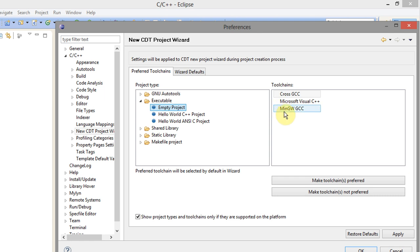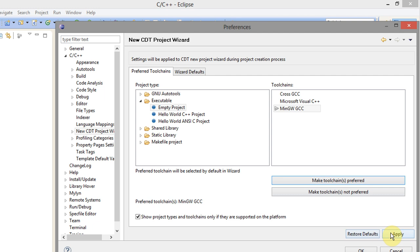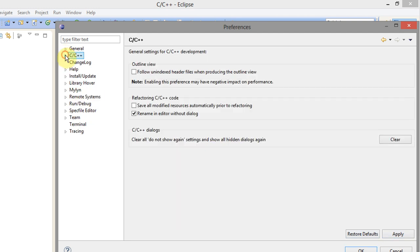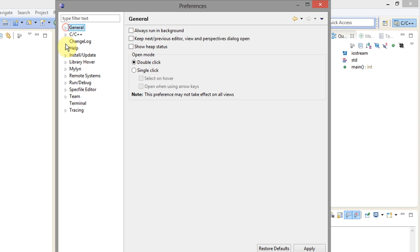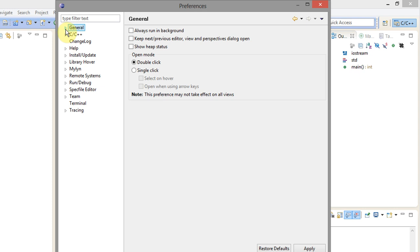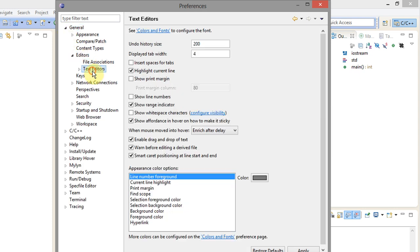And then you want to click on make toolchains preferred and you will get a little arrow there next to MinGW GCC. Now again go to editors and select text editors. We're gonna check every box in this except for insert spaces for tabs and show print margin. And leave the display tab width with 4 and leave everything else like it is.